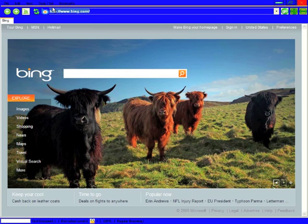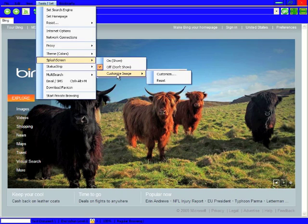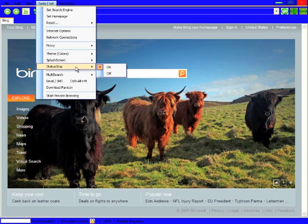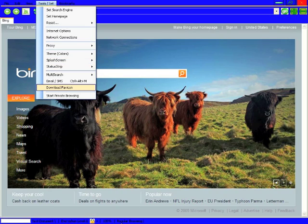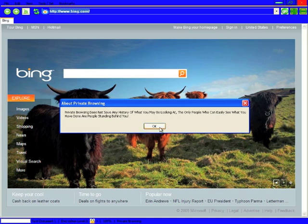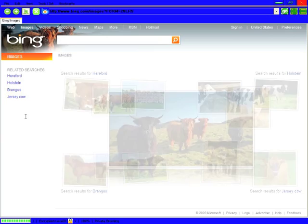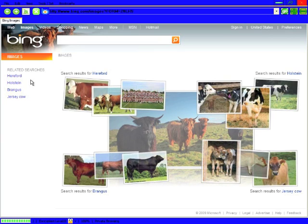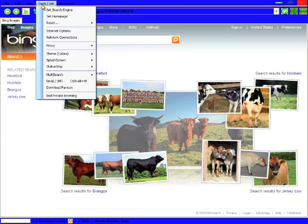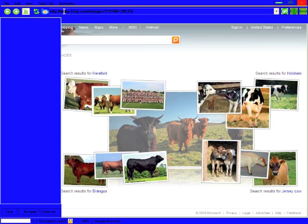Splash screen, you can say you don't want the splash screen on, or you can customize the image the splash screen has when it starts, whatever. Status strip, you can see if you want this status strip here or not. You can download the favicon. I don't know why you would, but you know, it was something I made when I was bored. Start private browsing. What this does is it won't save whatever you're doing in your history. Okay, so we can end private browsing and the setting reflects down here in the status bar.